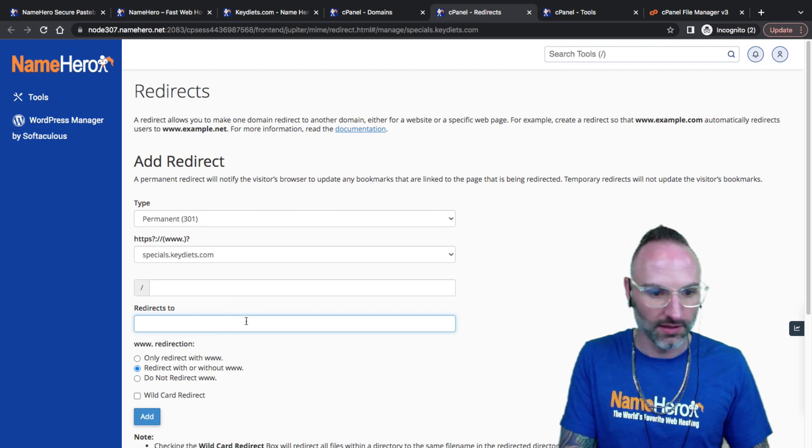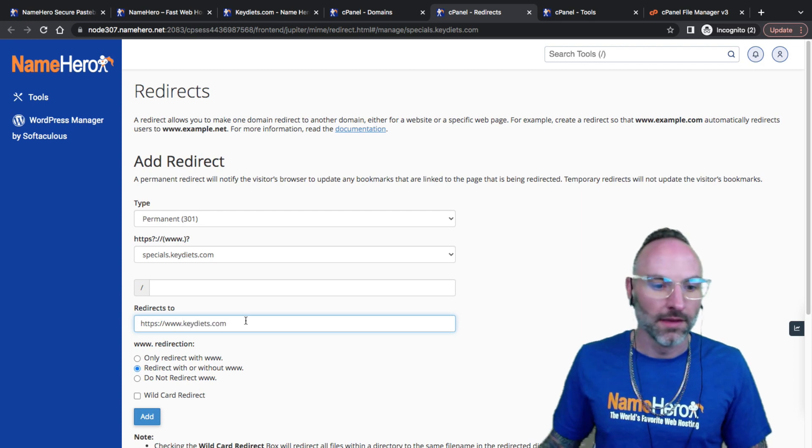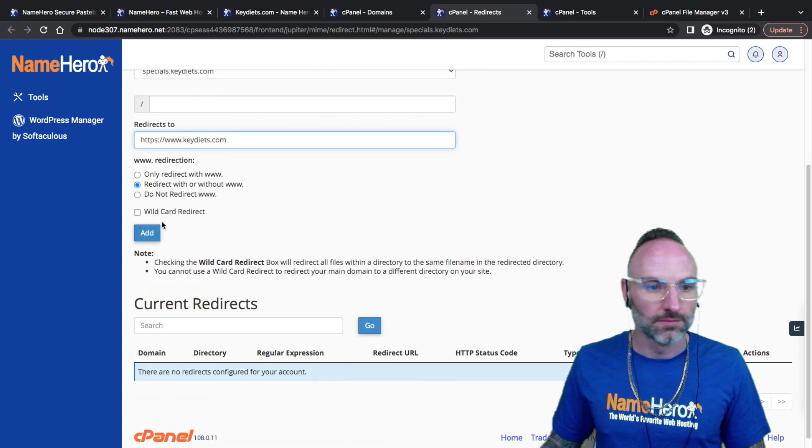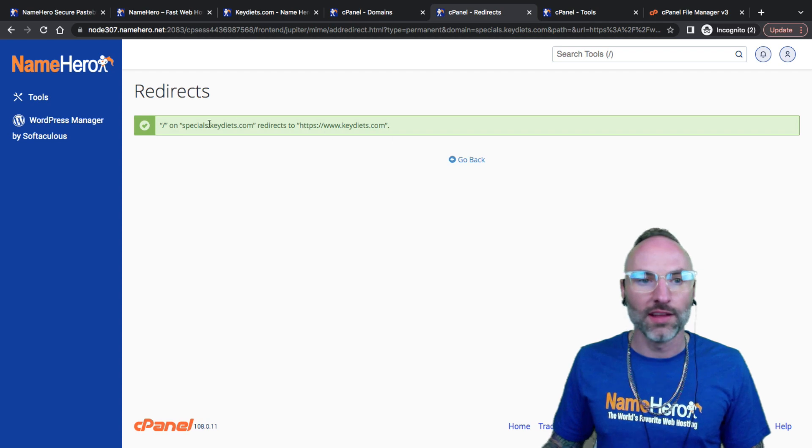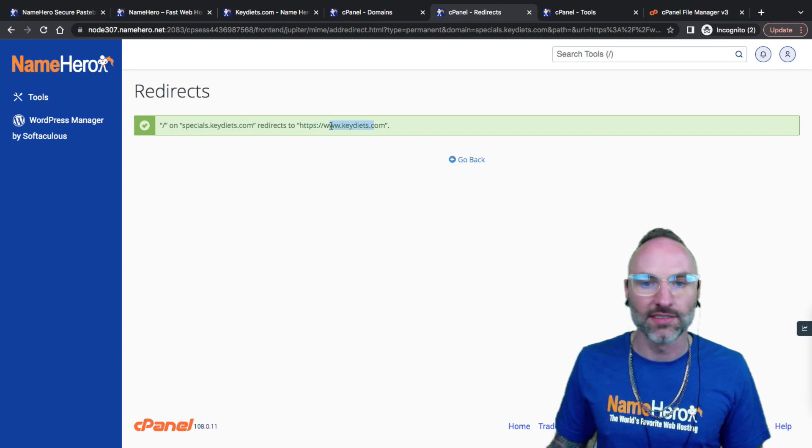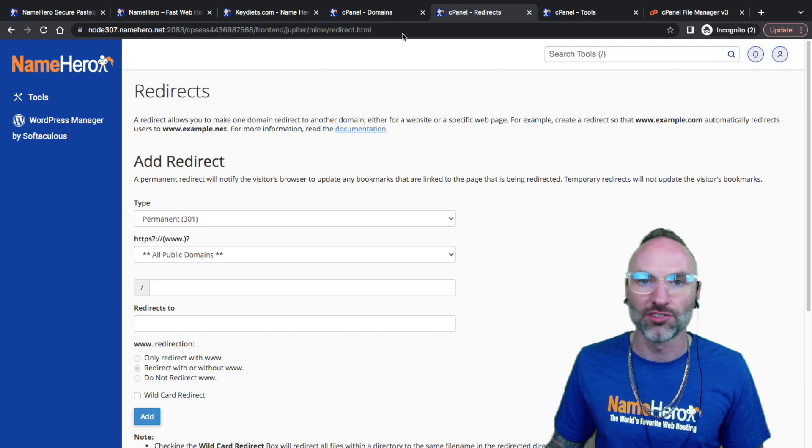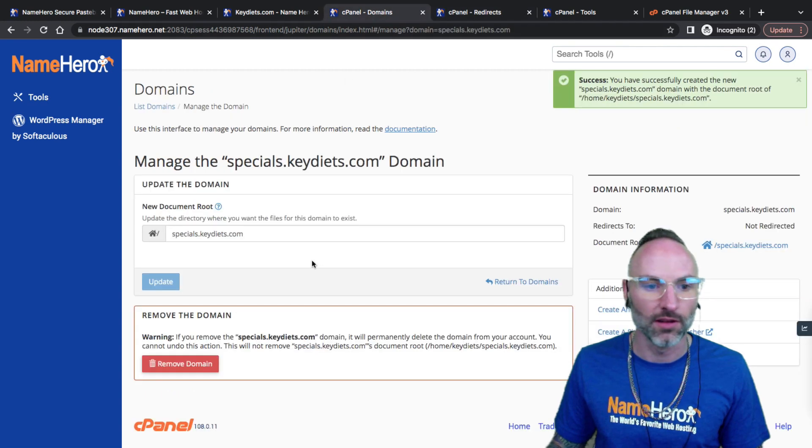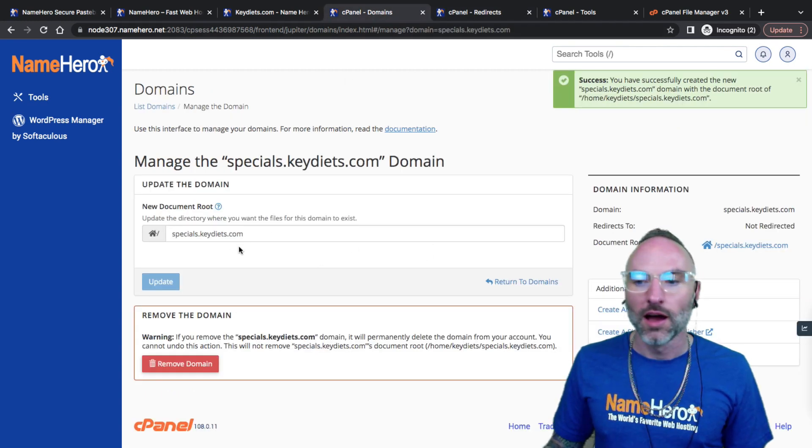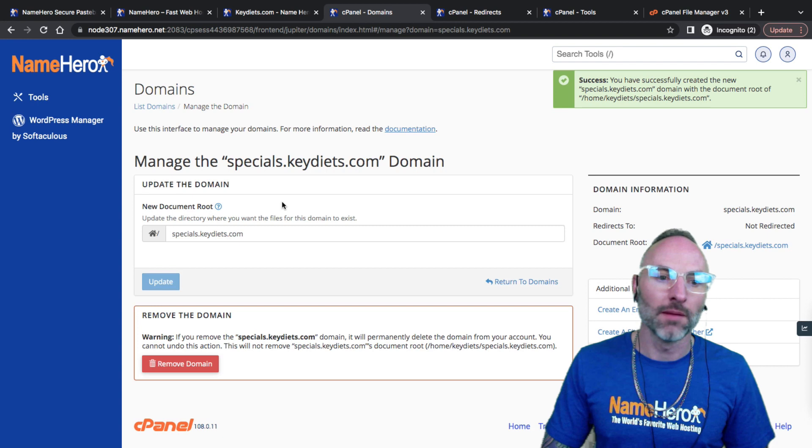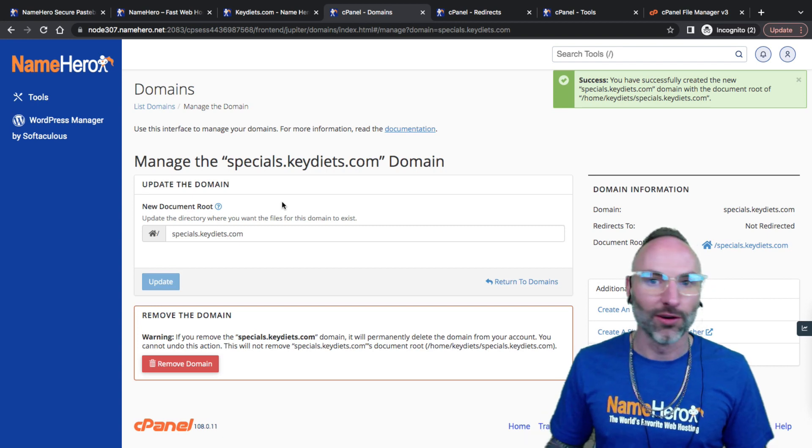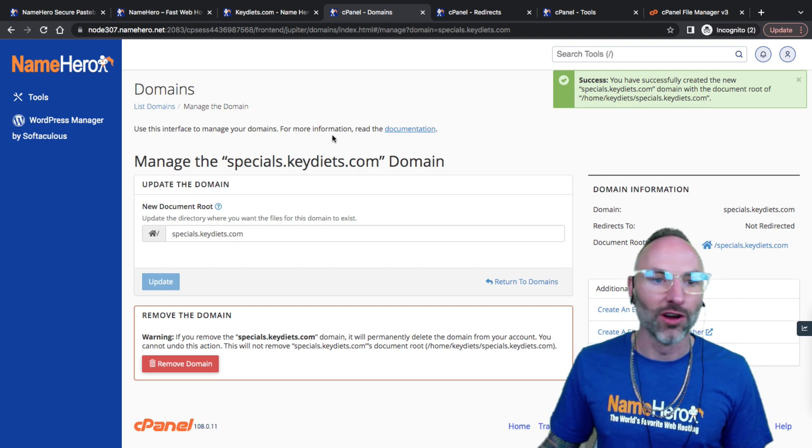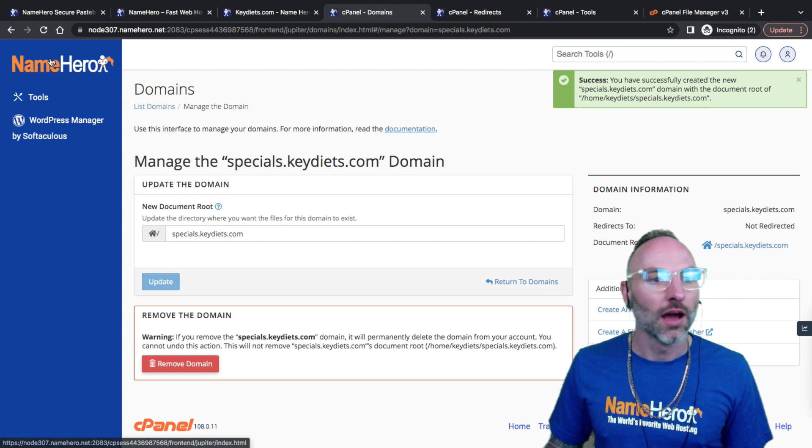Wild card, wild card, and we can just redirect this. So anything specials.keydiets.com will just go to the main keydiets site because again the purpose of this tutorial is just to create this email address.